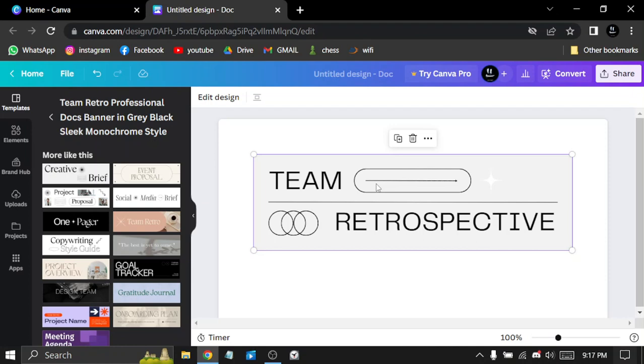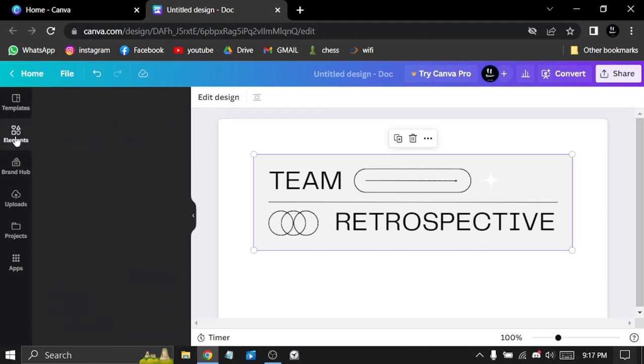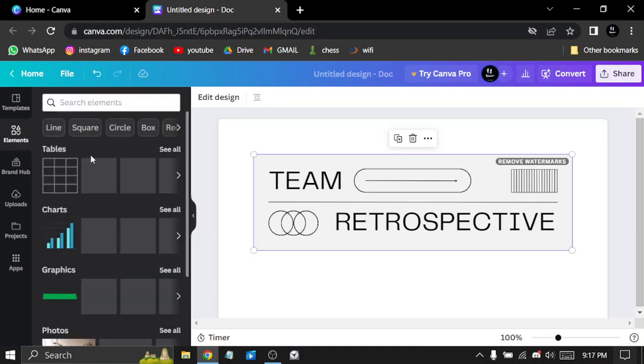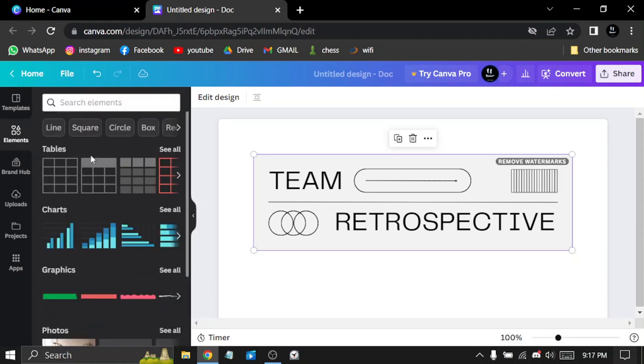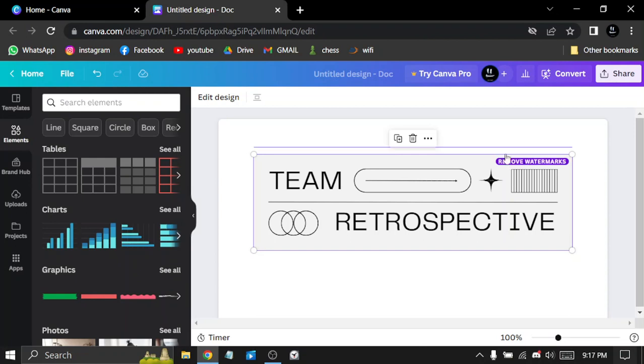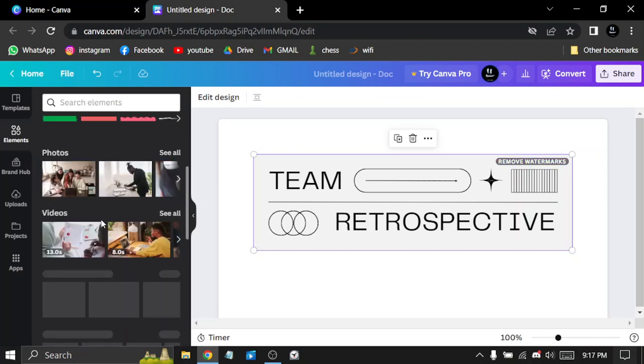You can choose the elements. Click to remove watermark. I think you need Canva Pro to remove watermarks, like all other editing apps.